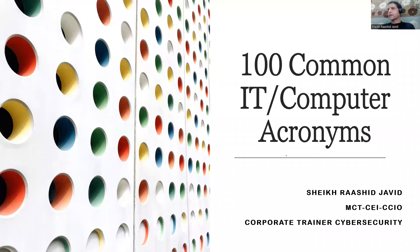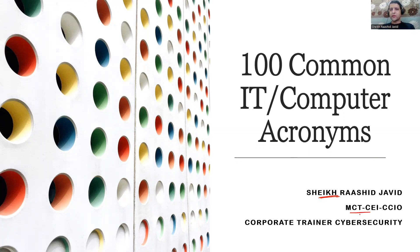My name is Sheikh Rasha Javid. I'm a Microsoft Certified Trainer, Certified EC Council Instructor, and Cyber Crime Intervention Officer. I work as a corporate trainer on cyber security.